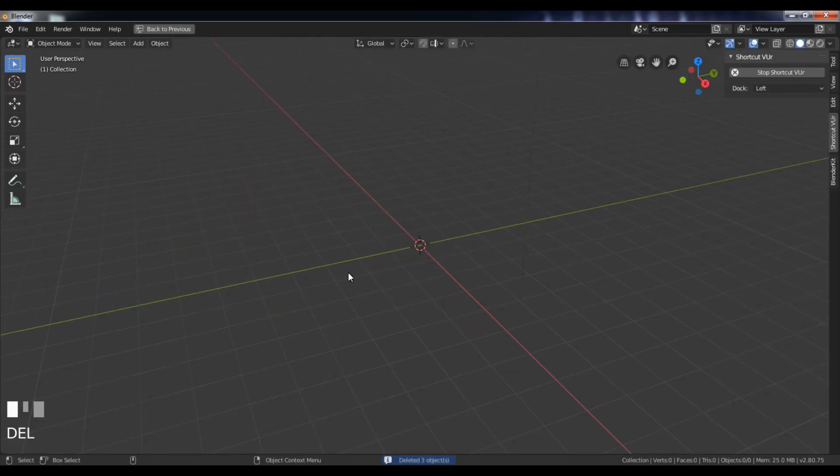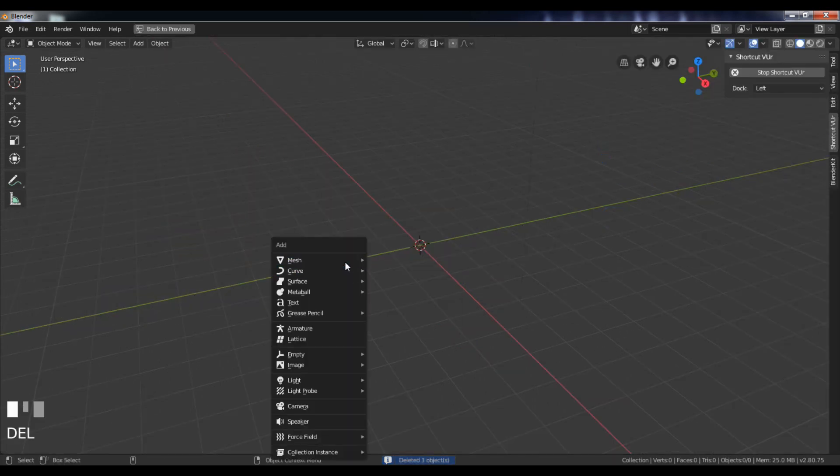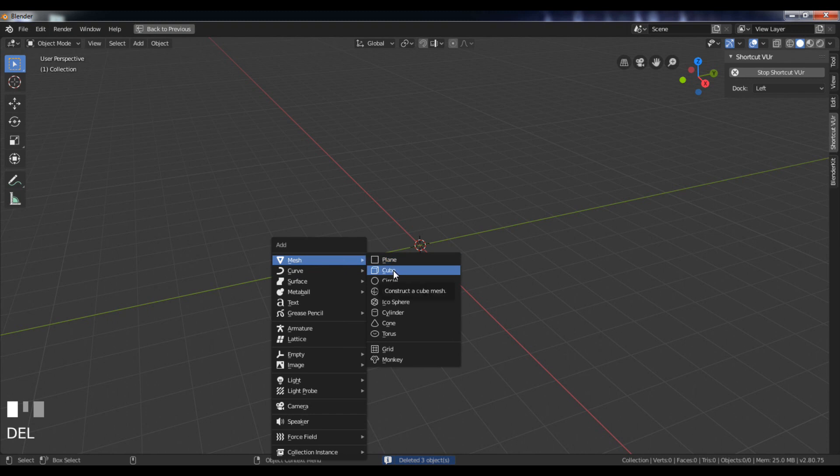Delete all the objects. Press Shift plus A and add a new cube.